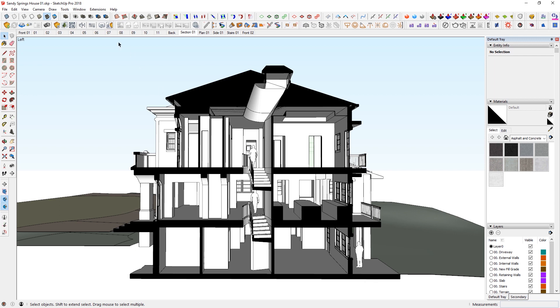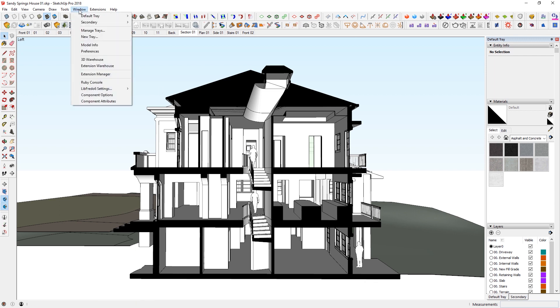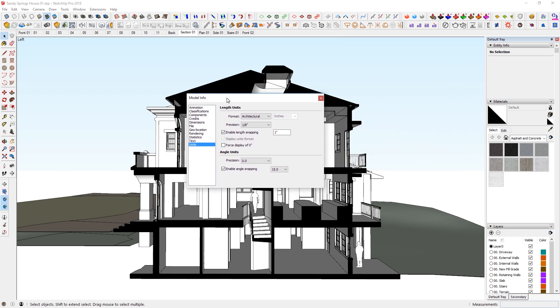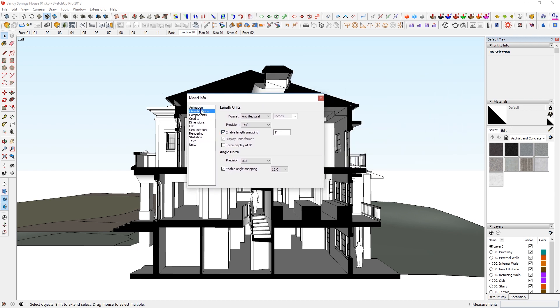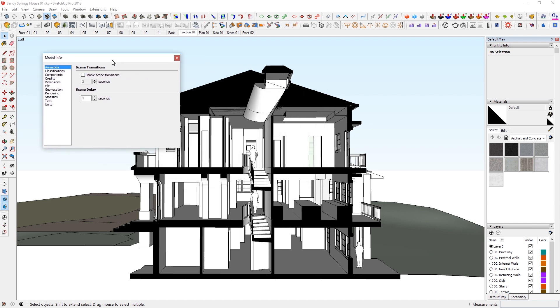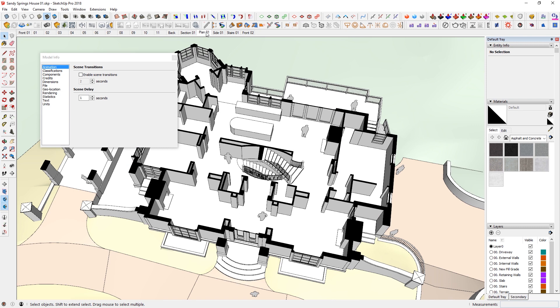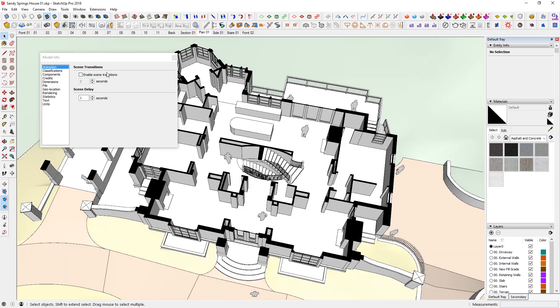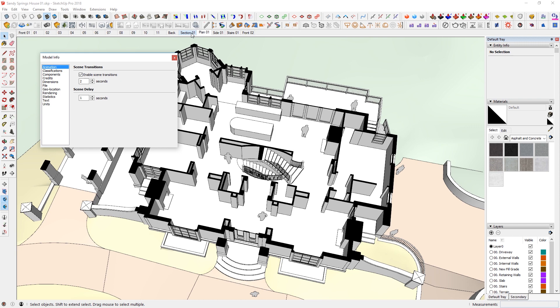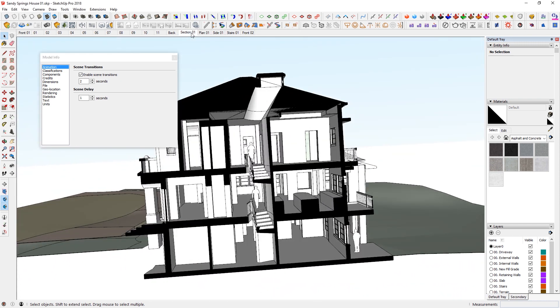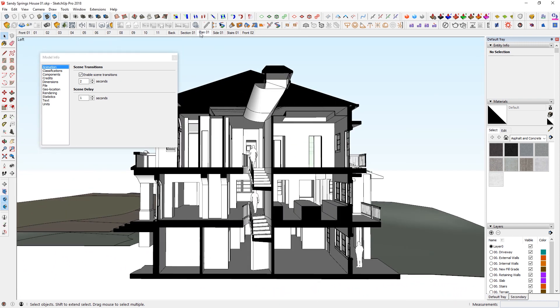So what I typically do whilst I am modeling is I go to window, model info. And when this dialogue pops up, I just click on animation and I just uncheck enable scene transition. And once I do that, if I go to the next scene, it just pops back and forth. Whereas if I keep that transition on, there's going to be that transition or the animation in between.